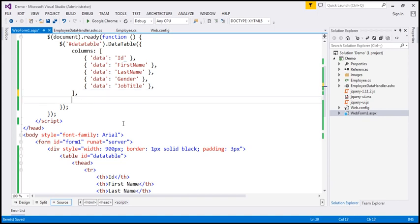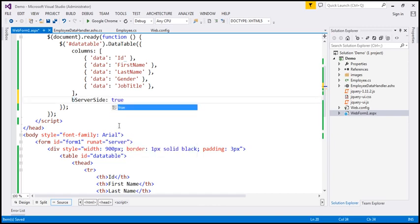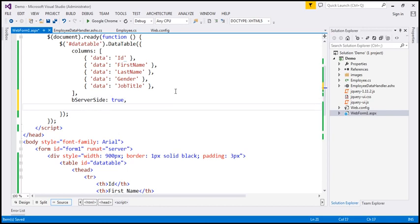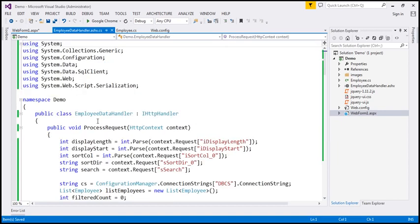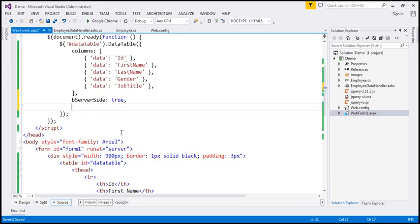The next thing to specify is server-side processing. We tell the jQuery DataTables plugin we want server-side processing using the 'bServerSide' option. The 'b' prefix indicates it's a Boolean option, so we can set it to true or false. Since we want server-side processing, we set it to true. It's not enough to just enable server-side processing — we also need to tell it about the resource that will provide the sorted, filtered, and paged data.